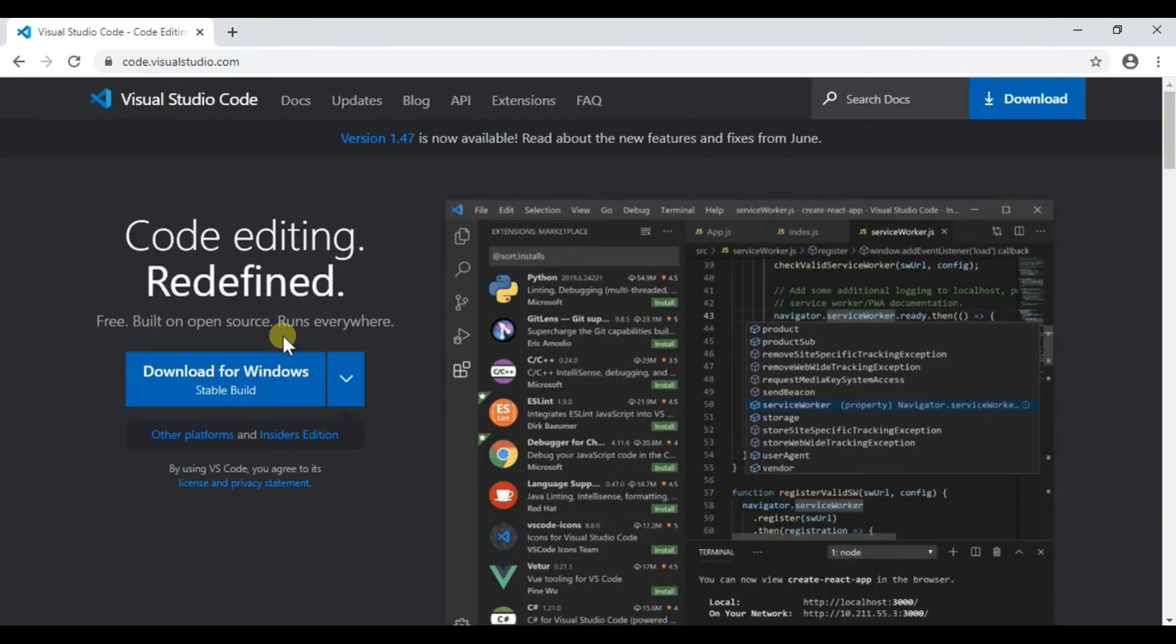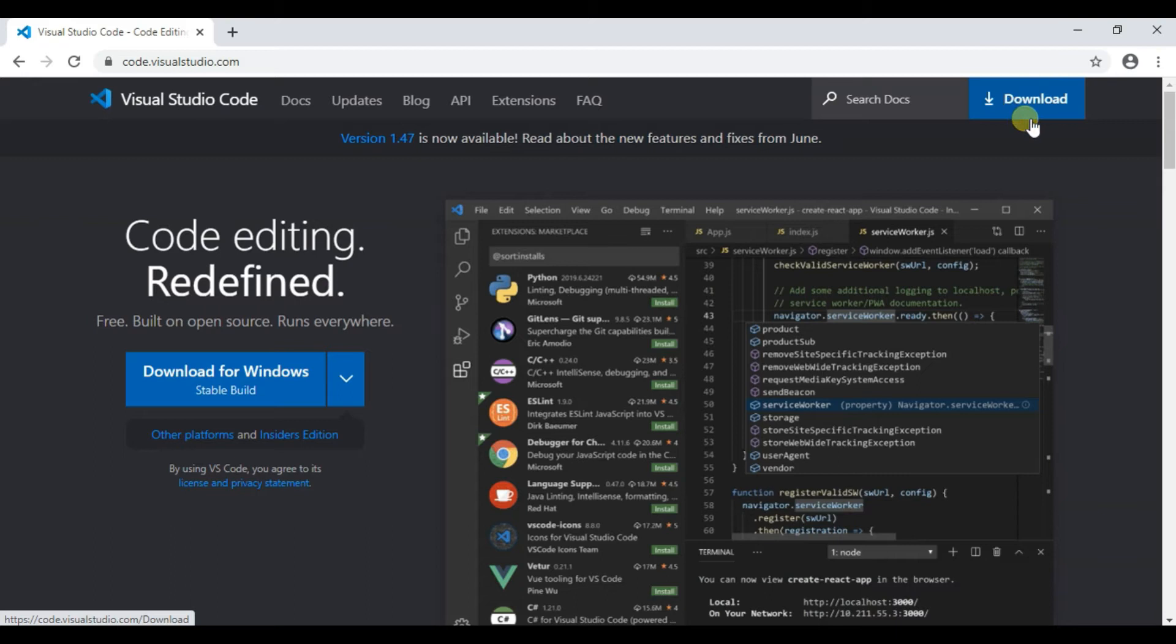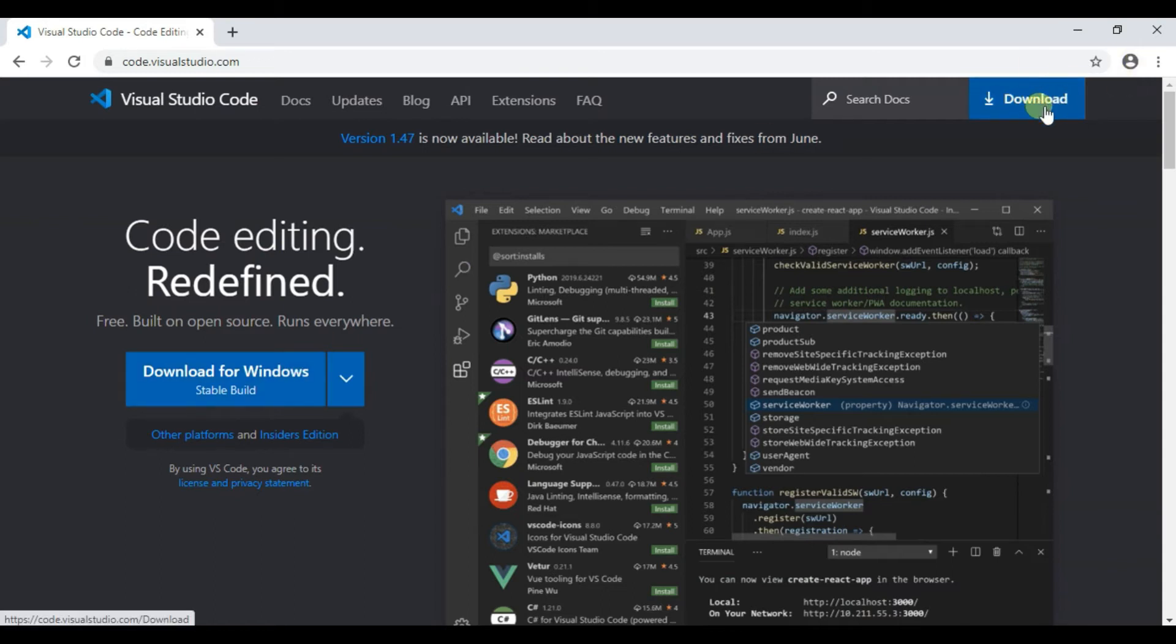This is the official website of Visual Studio Code and now on the top right side corner you will be able to see download option. You can also download from here but I will download from here, okay click here.